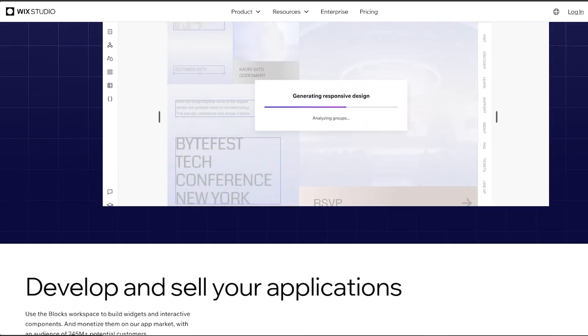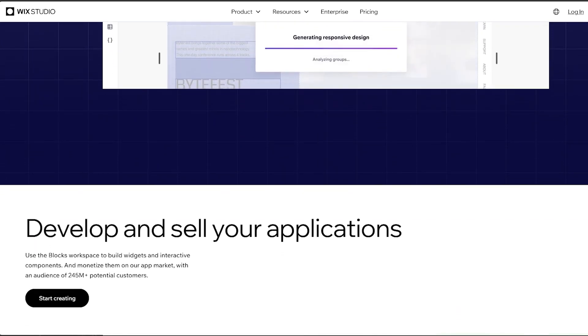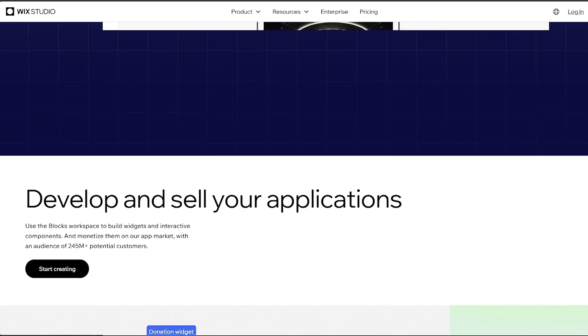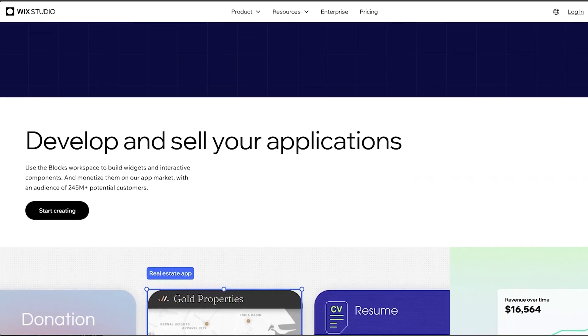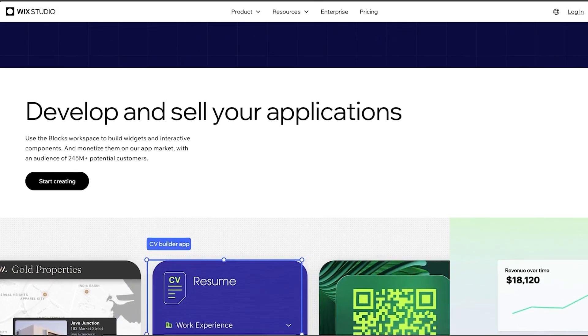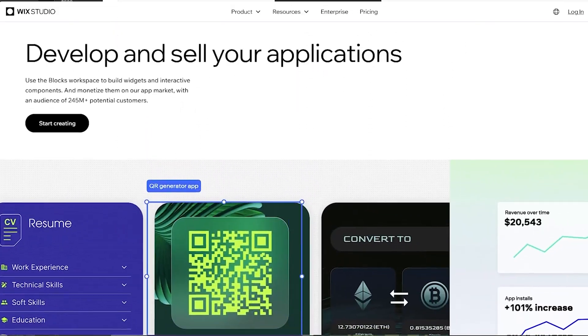And it's most suitable for small businesses and individuals. And if you want a simple solution for creating a website quickly, then Wix is the one for you. Now let's move on to Framer.